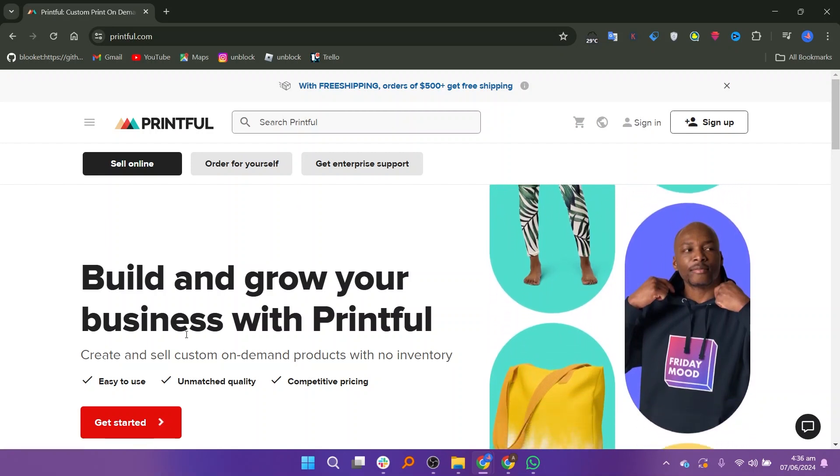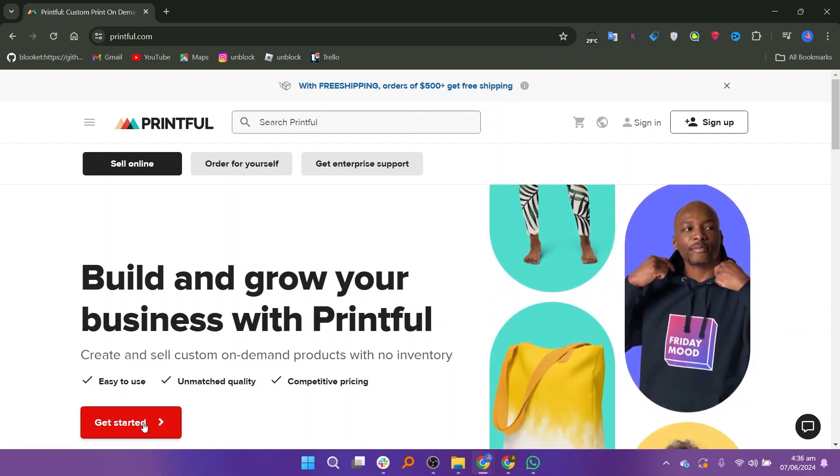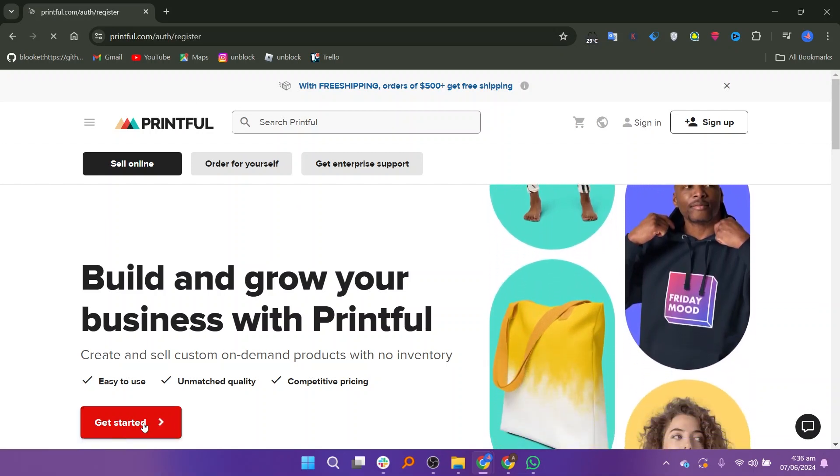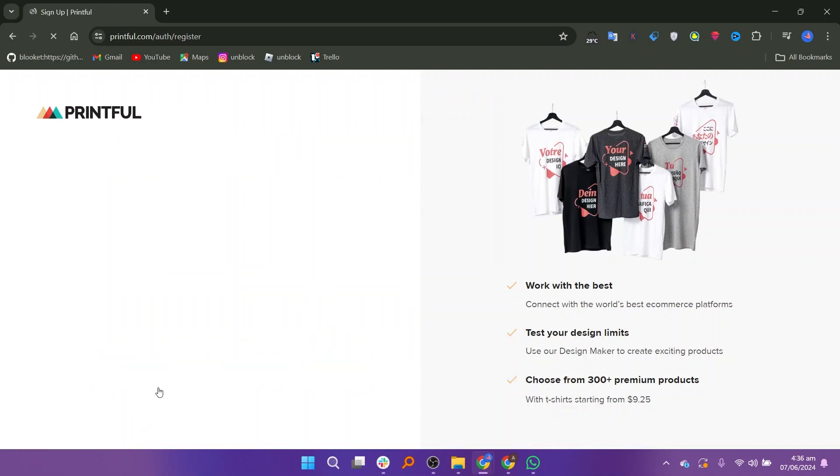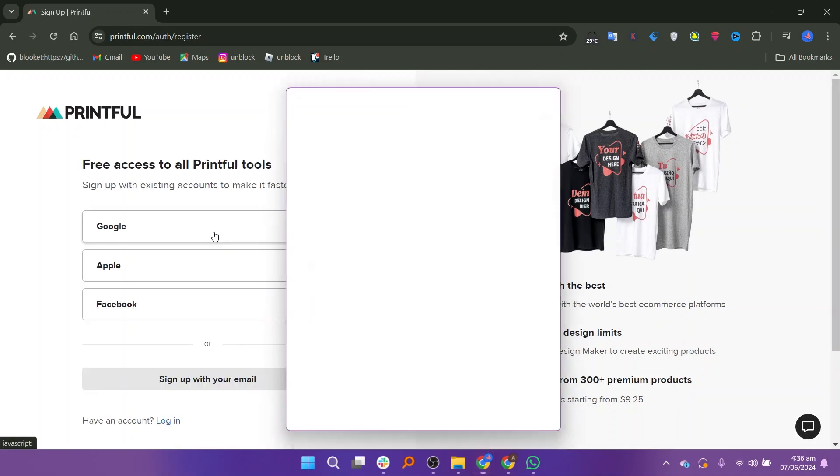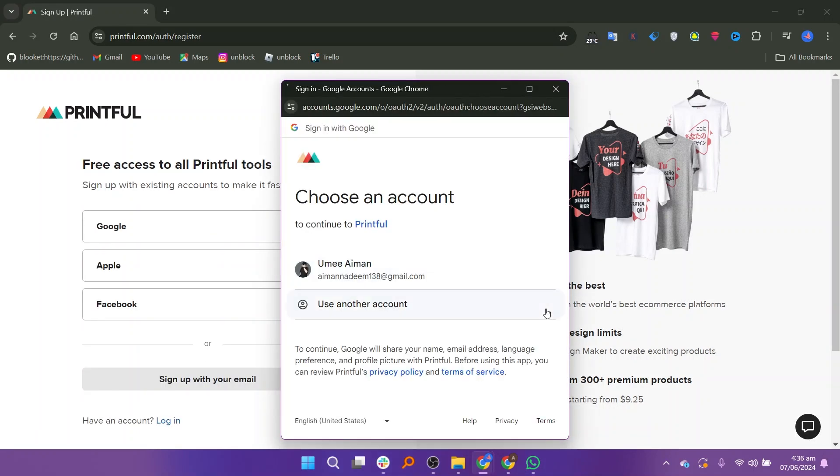First open Printful.com in your web browser. Once on the website, click on get started. You will be prompted to sign up using your Google, Apple or Facebook account. Choose your preferred option and follow the prompts to continue.